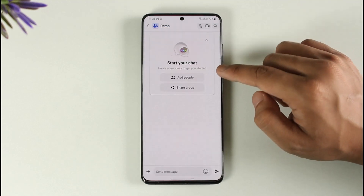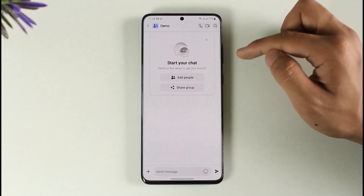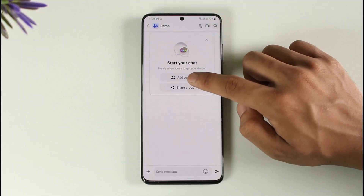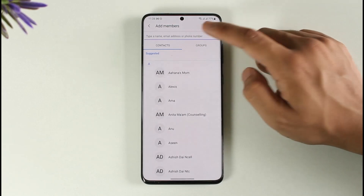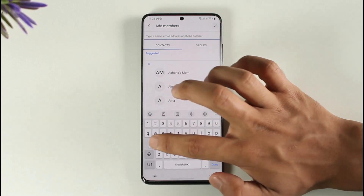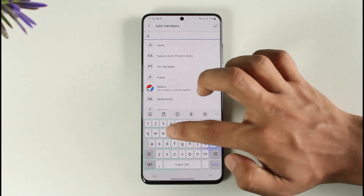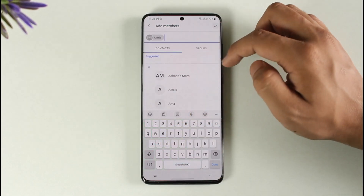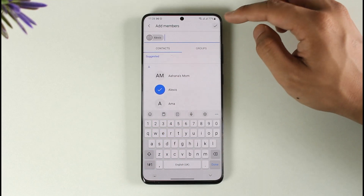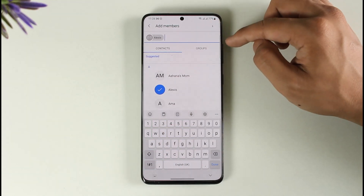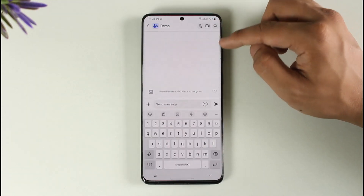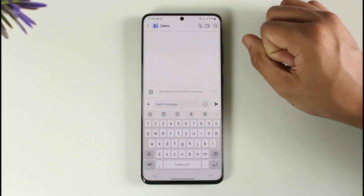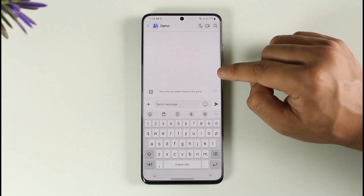If you're part of a specific group and want to add people to it, tap the 'Add People' option. Then type the name of the person you want to add, and hit the arrow button — that person will be successfully added to the group.